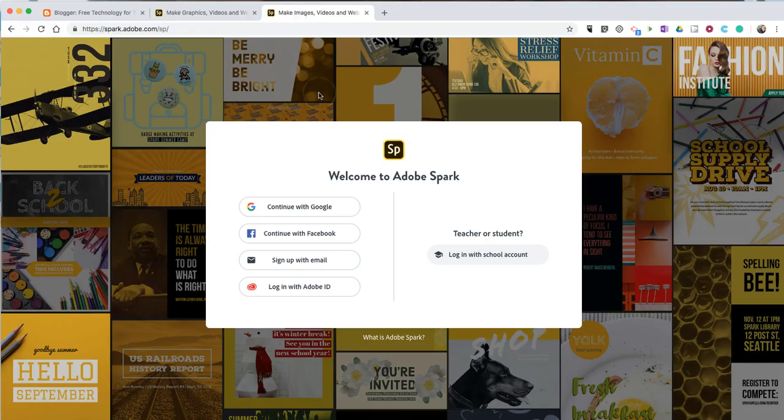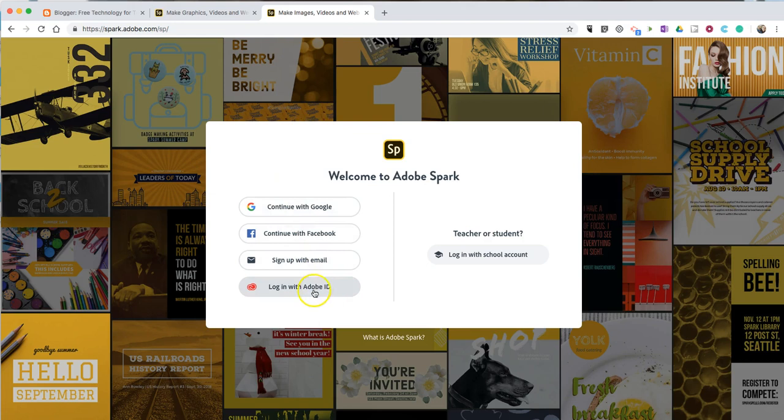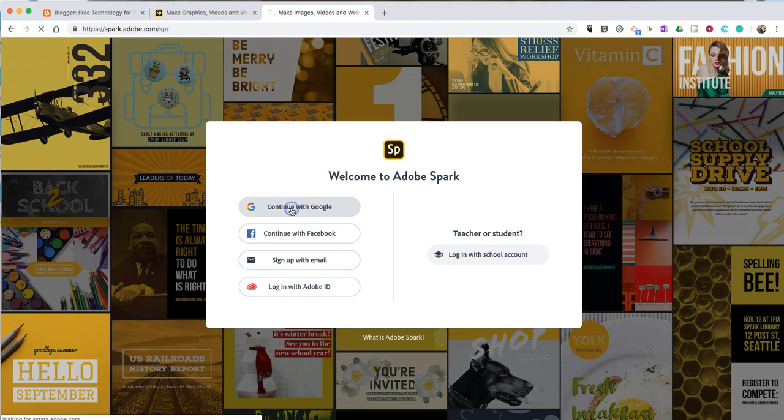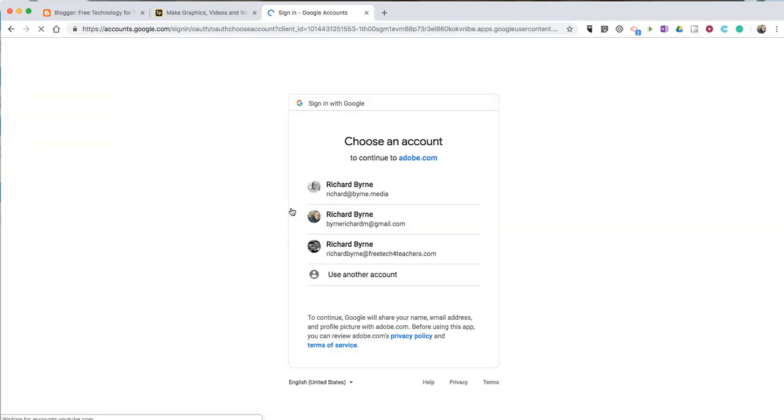There are a couple of options here. You can use a free, commercially available account to anyone who has a Google, Facebook, email, or Adobe account, or your school can sign up for a school-wide implementation. In this case, I'm going to use a Google account, and we'll go ahead and sign in.